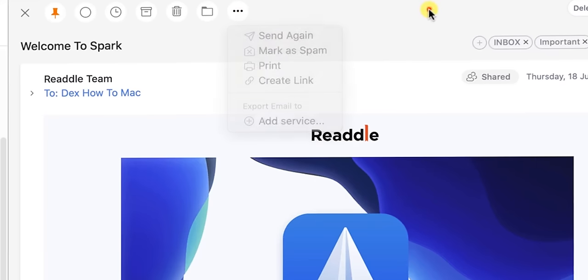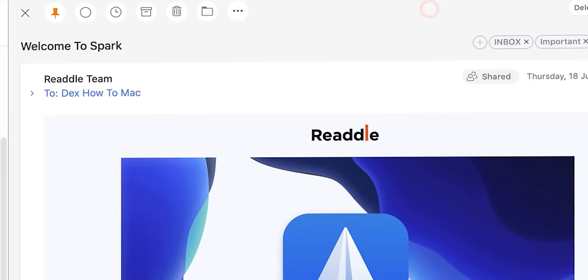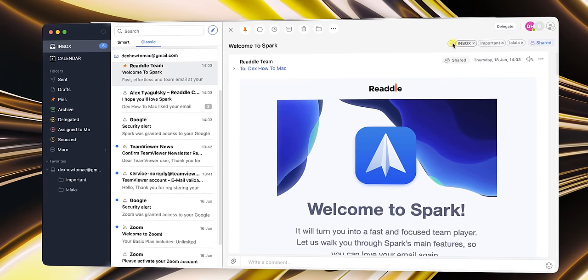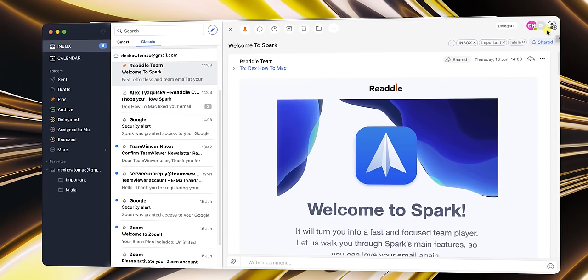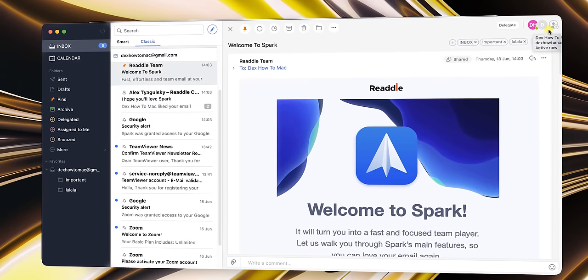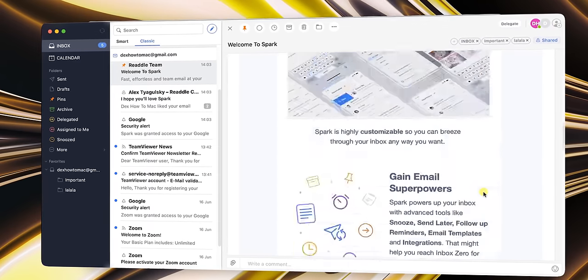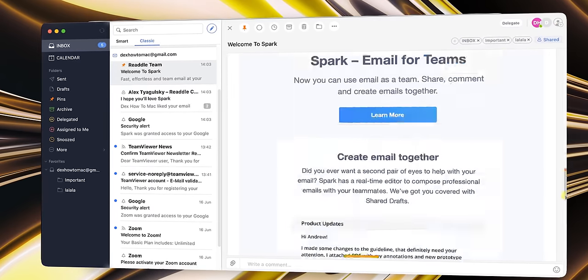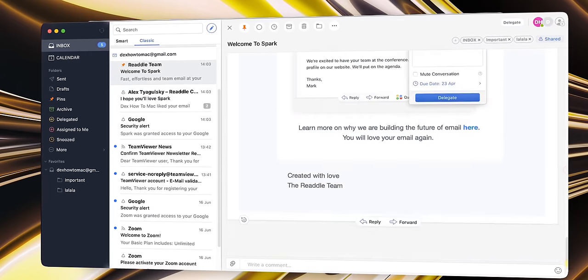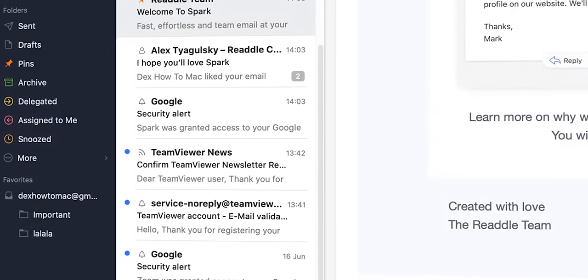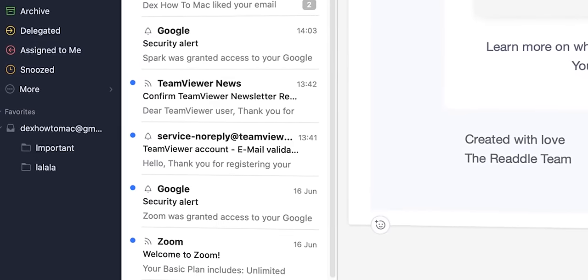For example, you get an email from someone in Spark. And instead of replying using the standard email way, you can start a conversation right in the app, just like in iMessage. Very handy, especially if it's about discussion that can take on for a long time.